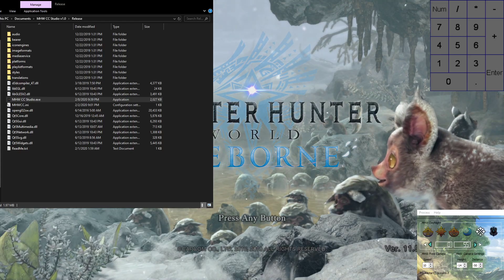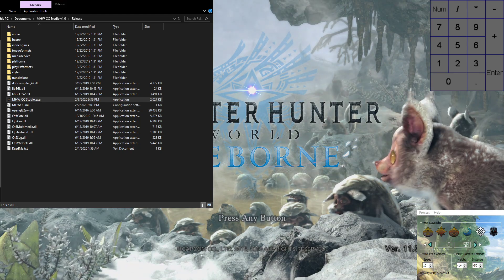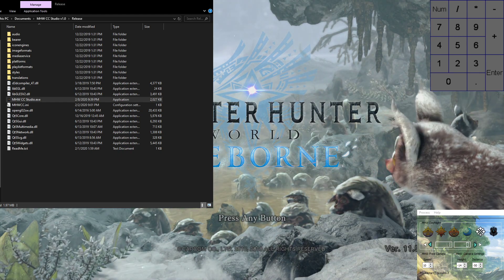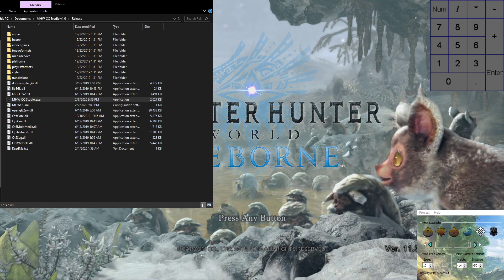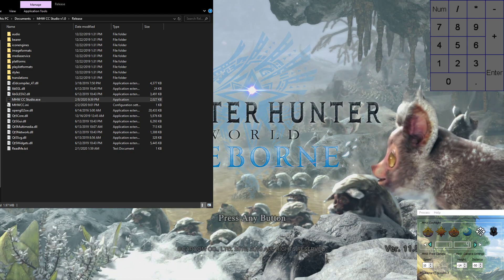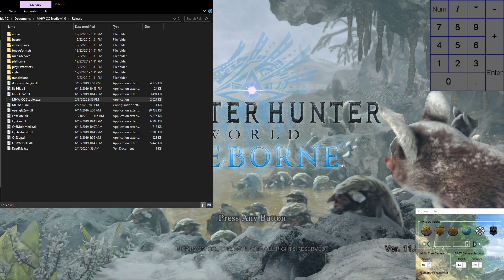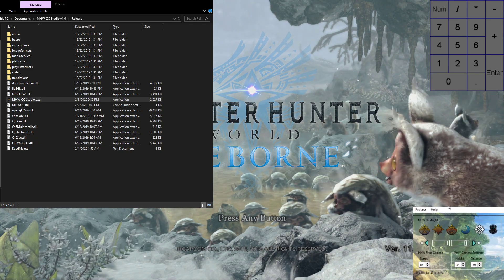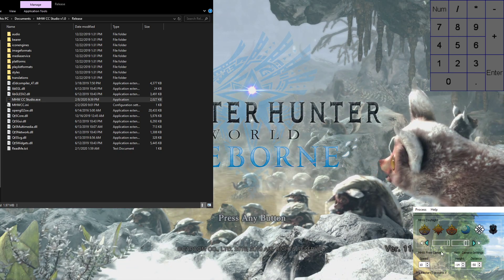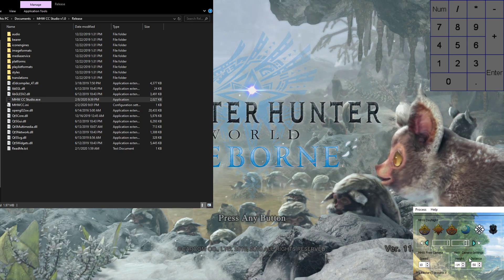Welcome to a tutorial video for how to use the Monster Hunter World Content Creator Studio. As you can see on the bottom right hand side, we have our Content Creator Studio. It is an extension from my Day-Night mod, and it includes a free cam, a perspective cam, where you can change the distances between them.